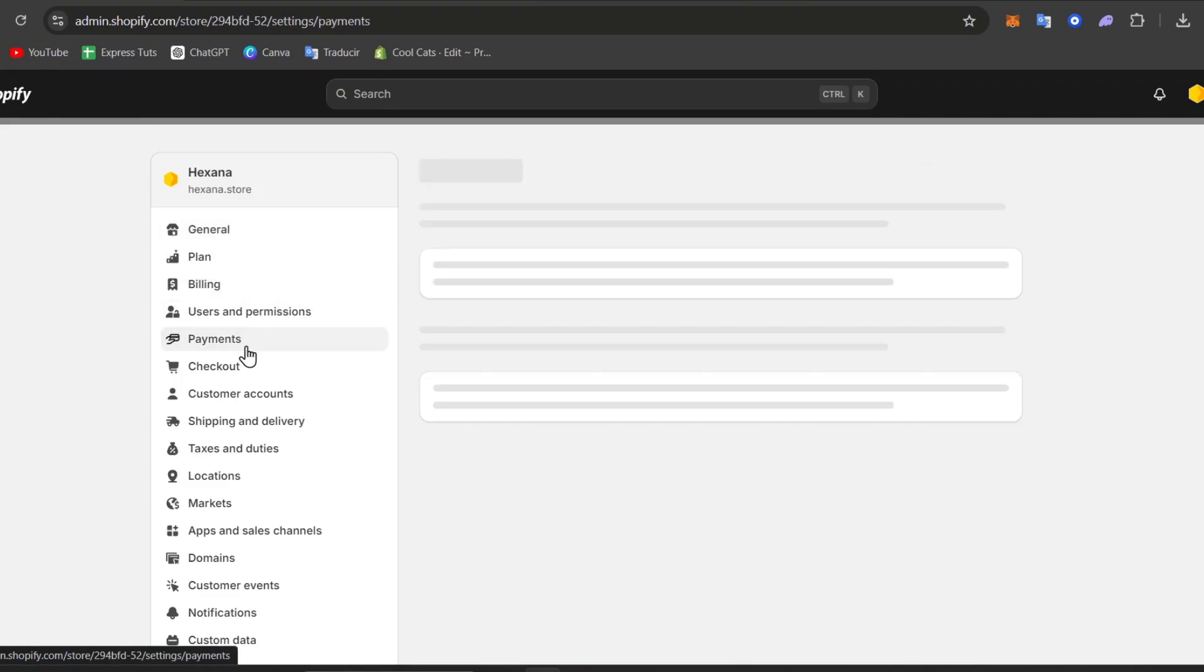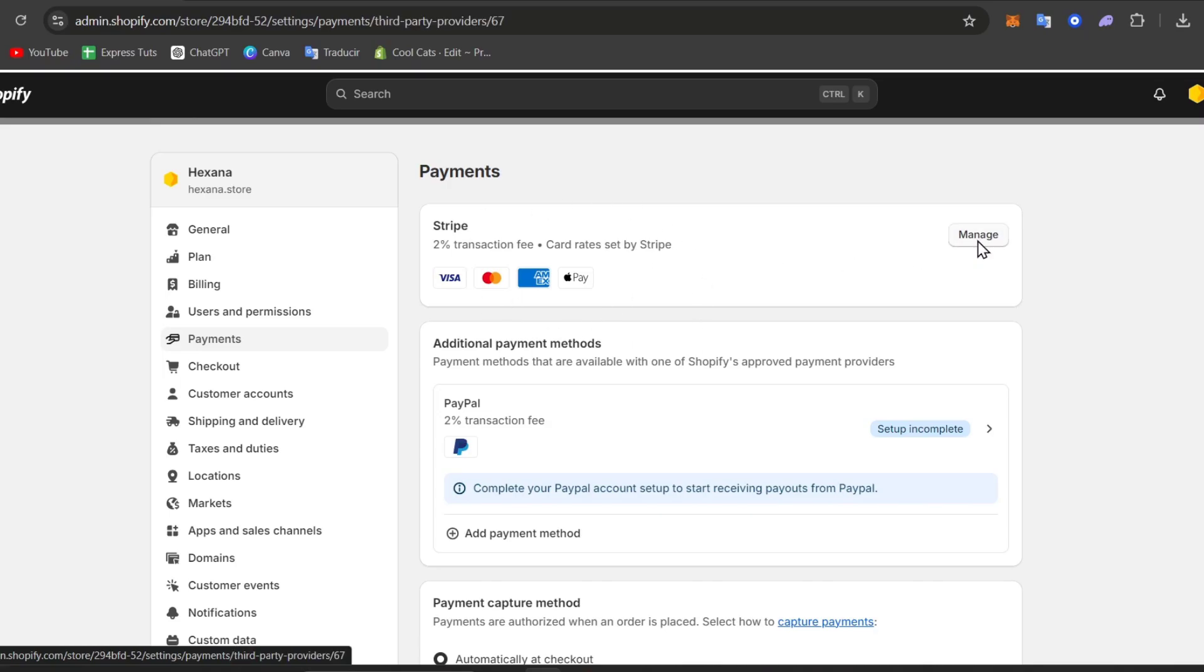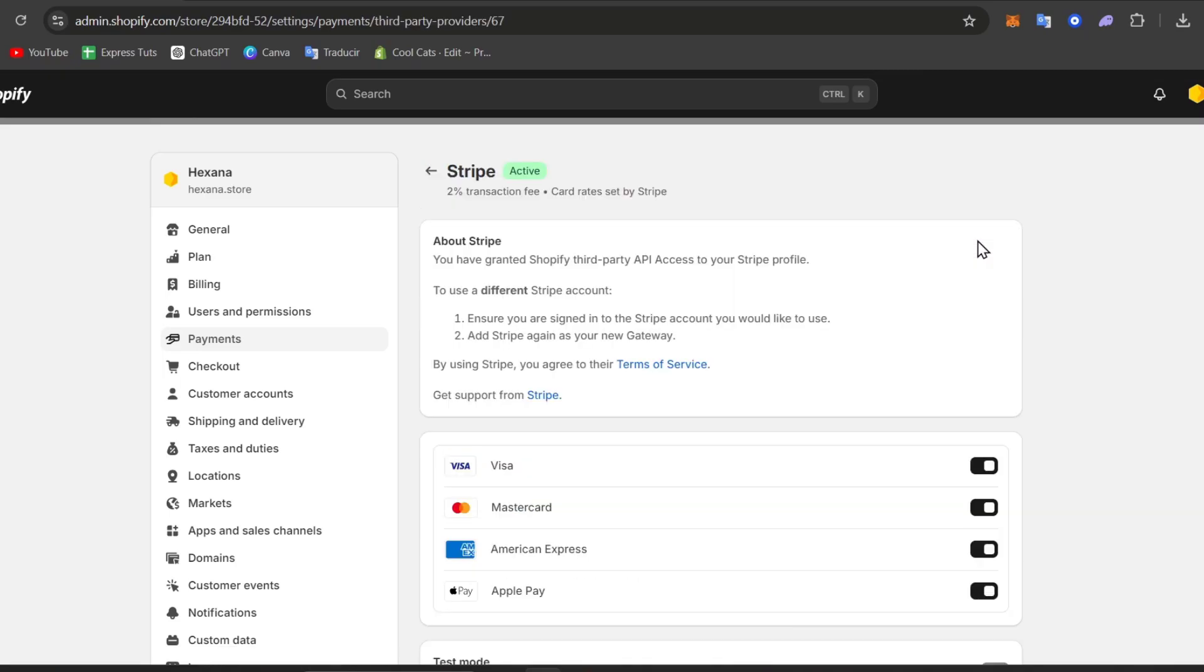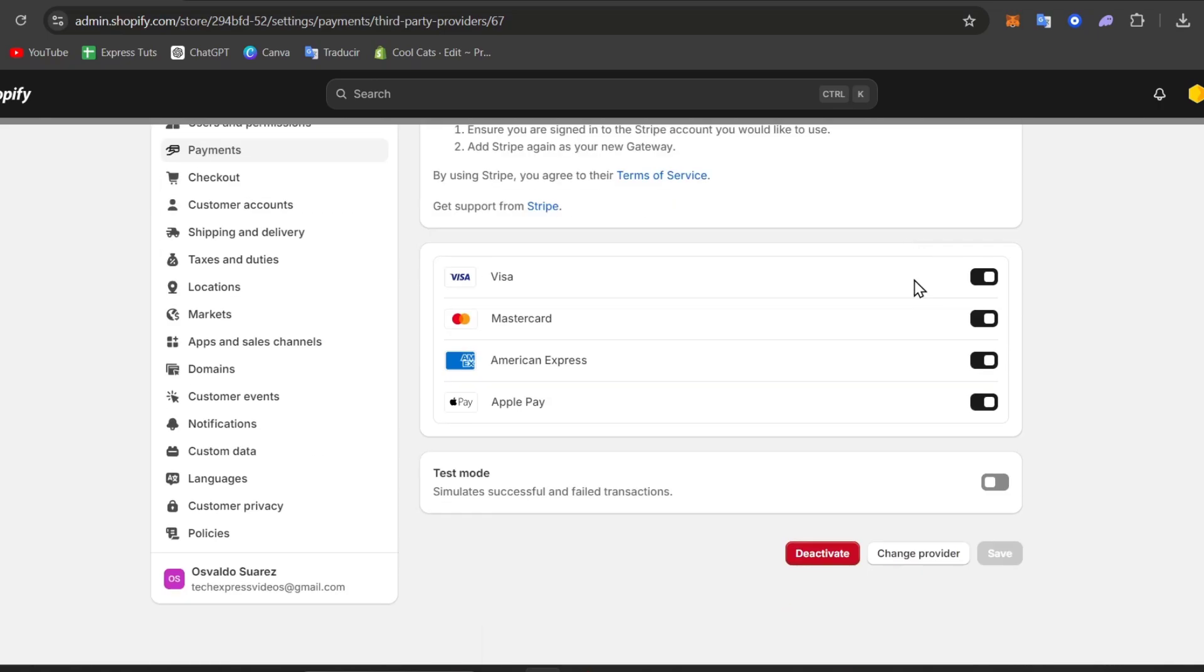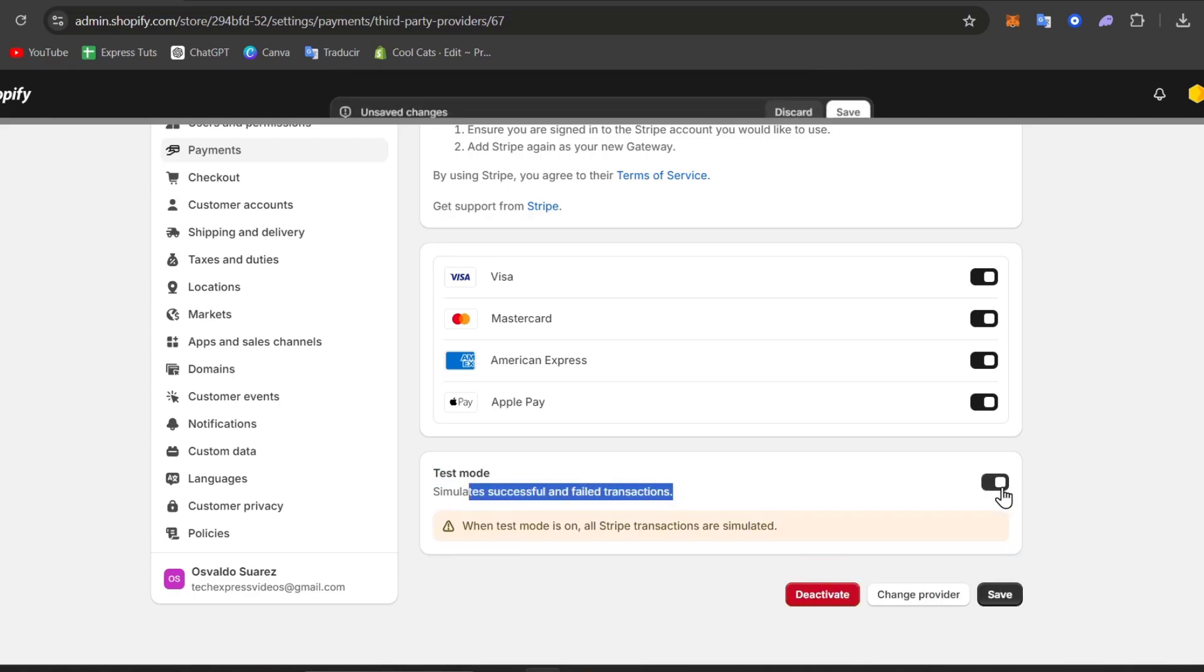Inside payments you can see that we have the Stripe element. Choose the payment gateway that you are using for this transaction. Scroll all your way down and make sure that we can use test mode. So simulate successful and failed transactions. I go for updated and all my Stripe transactions are going to be simulated.